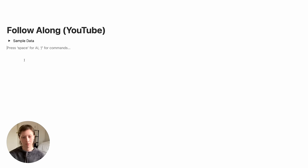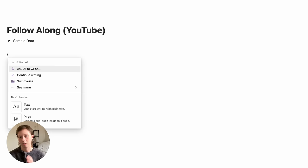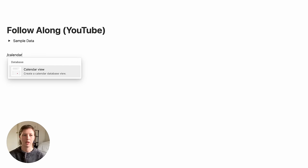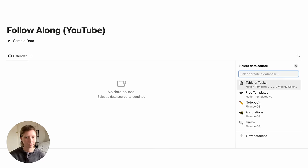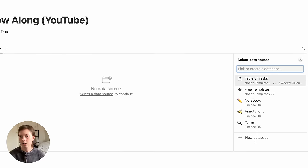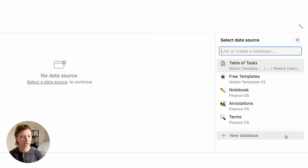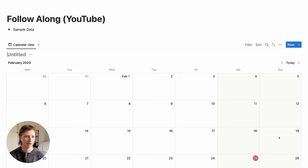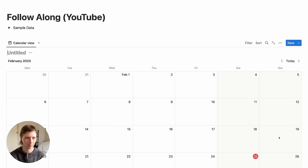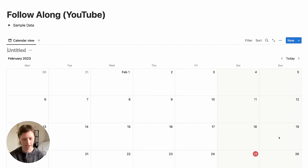Next, in the body of the page, let's go to the block menu with the forward slash key and look for Calendar. We're going to create a new calendar database — go to New Database down here and rename it to something like Task Calendar.